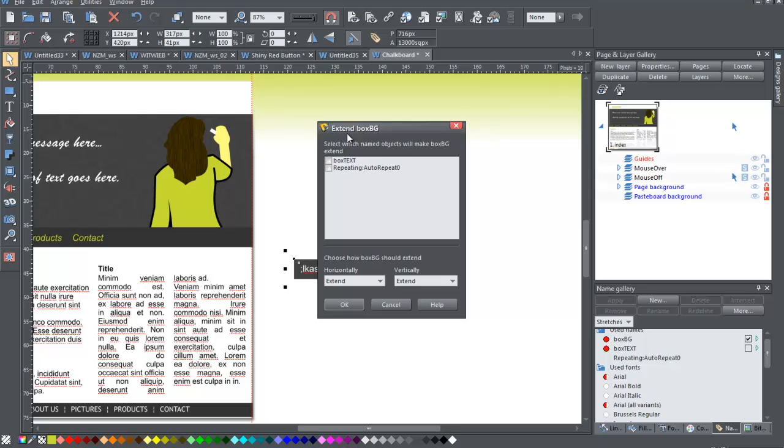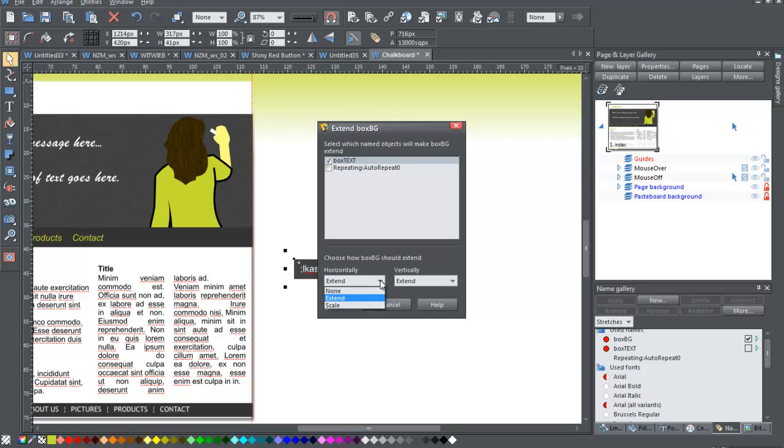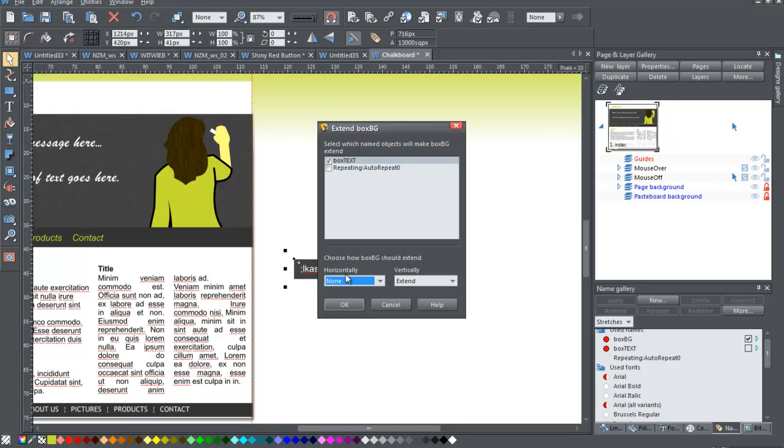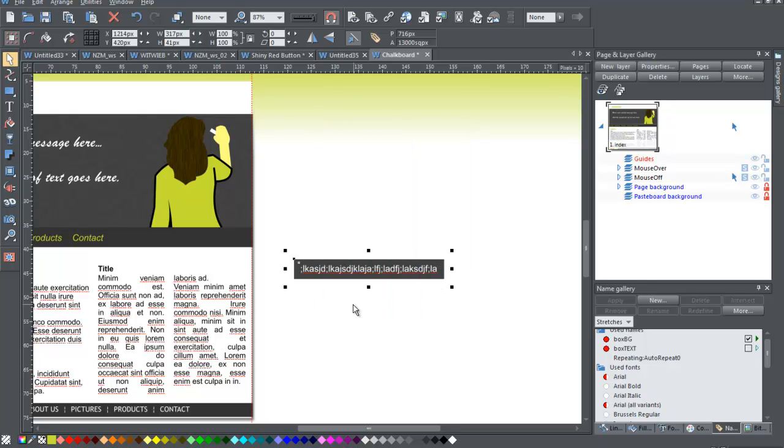So the box, extend box background when, which selected named objects will make box background extend while the box text makes the background extend. And then I want to come down here and choose horizontally. I don't want it to do anything. So that's none, but vertically I want it to extend. So once I've got this selected, the box text selected as what is going to make the background extend and I don't want it to extend horizontally. So there's none here, but I do want it to extend vertically. So I have extent here, once that's done, I press okay.